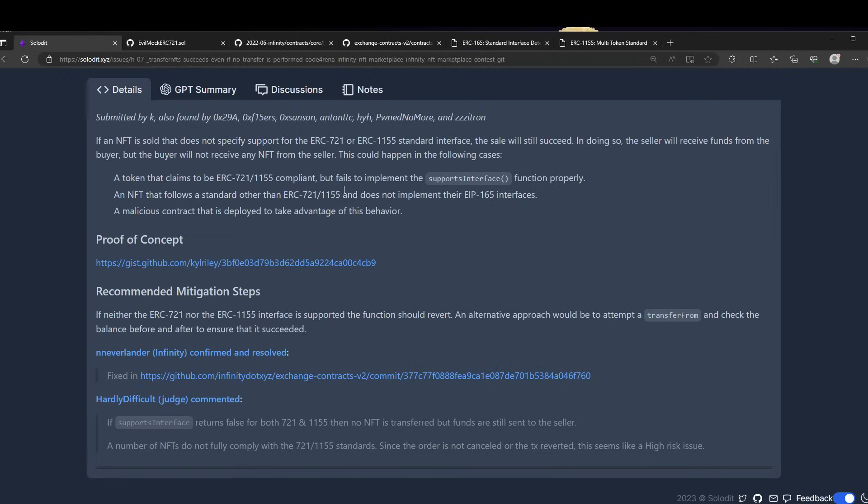An NFT that follows a standard other than ERC-721 or 1155 and does not implement the interfaces, or a malicious contract that is deployed to take advantage of this behavior.